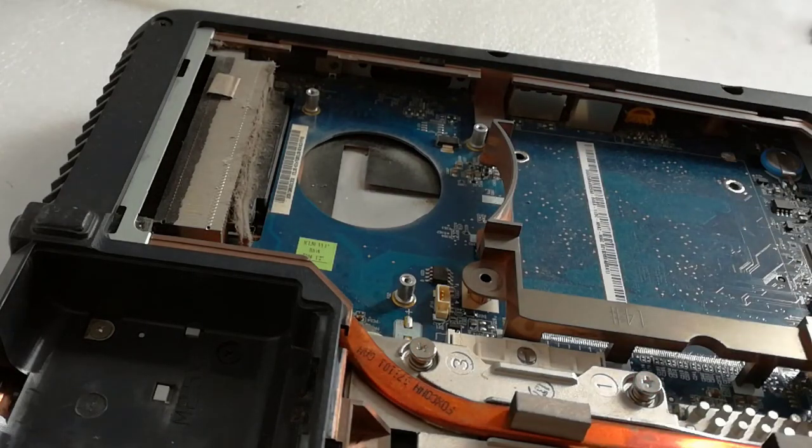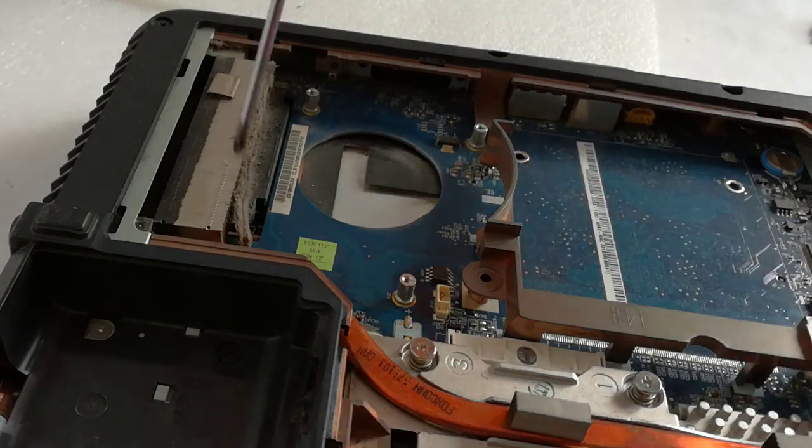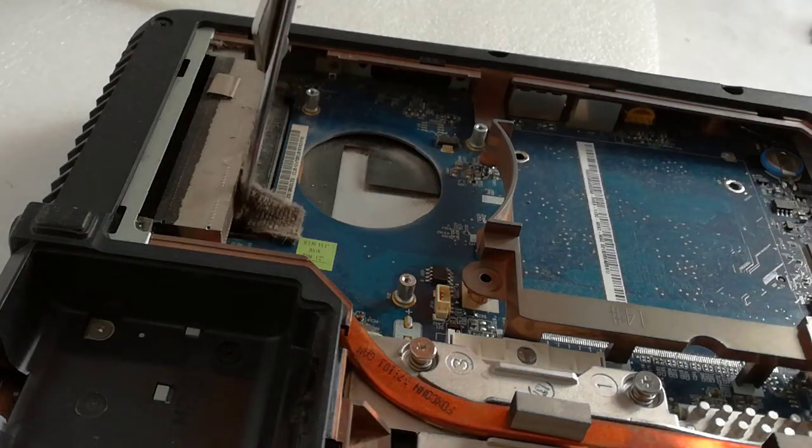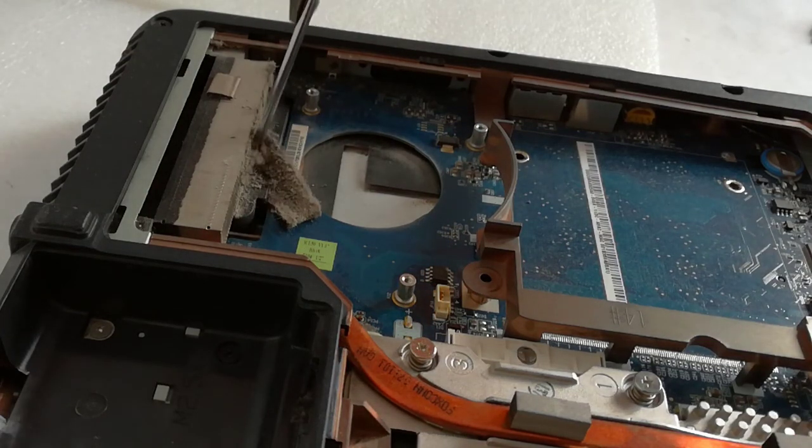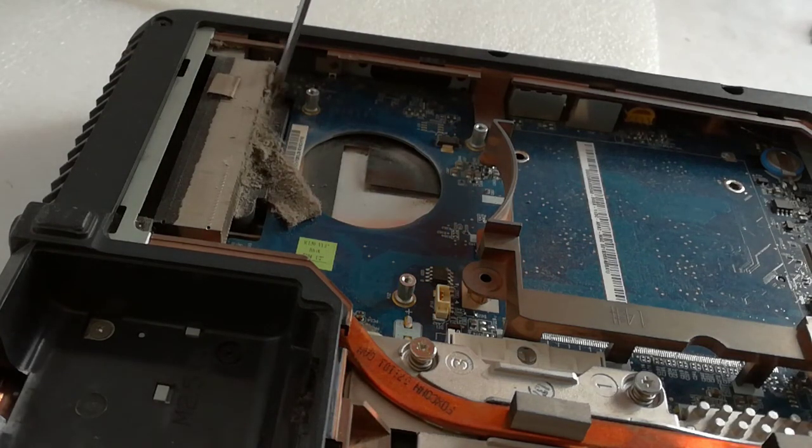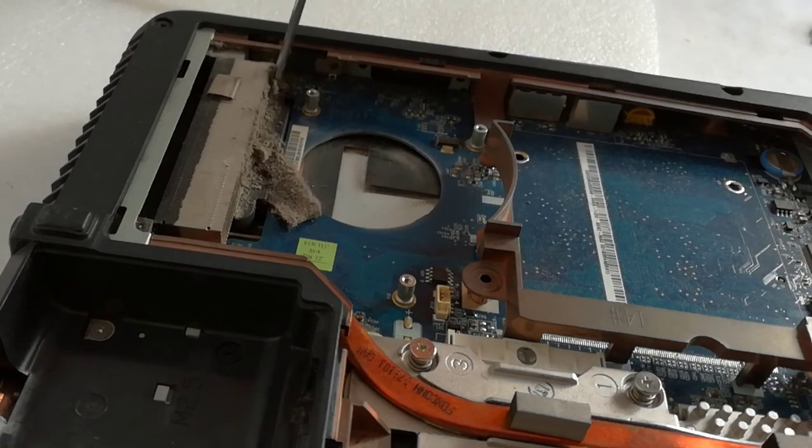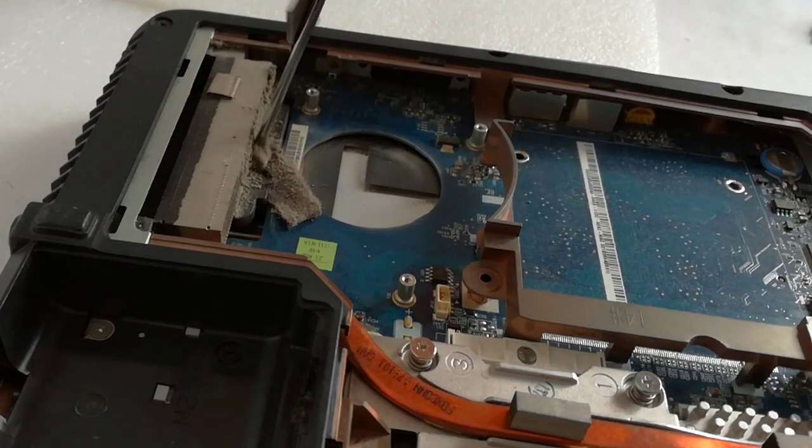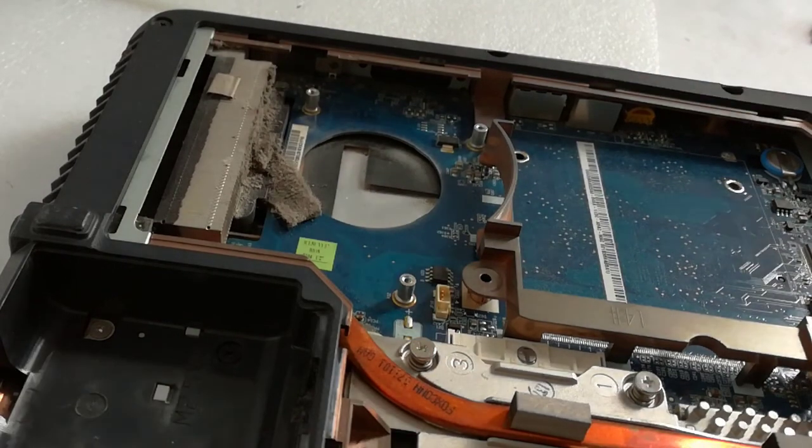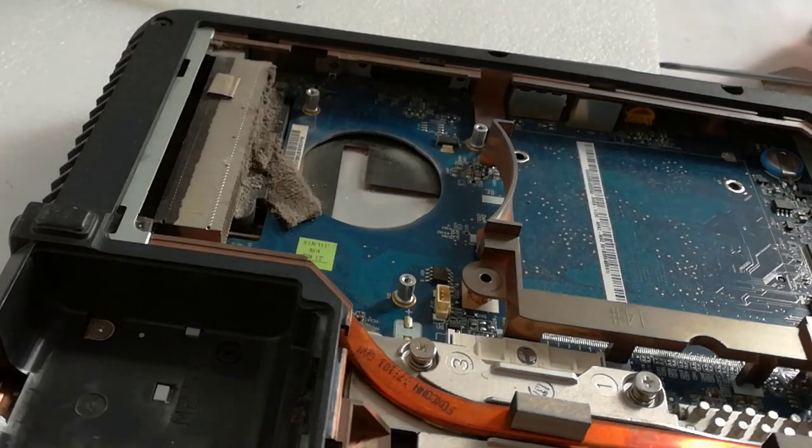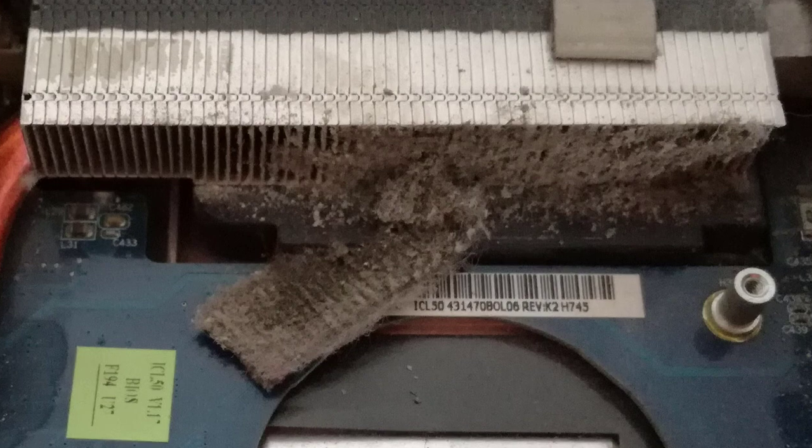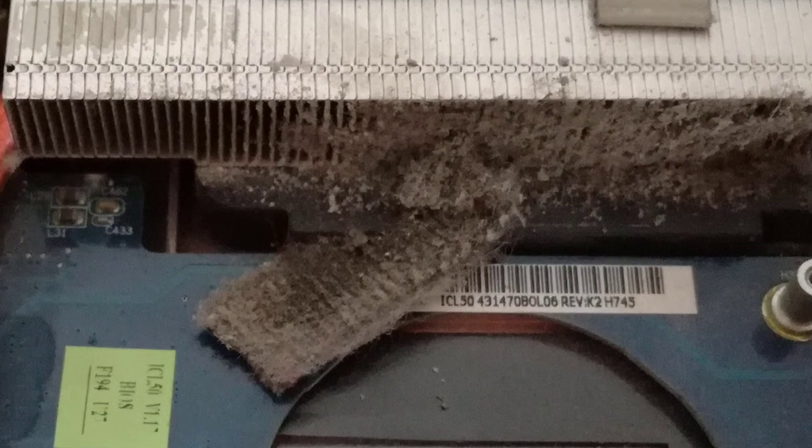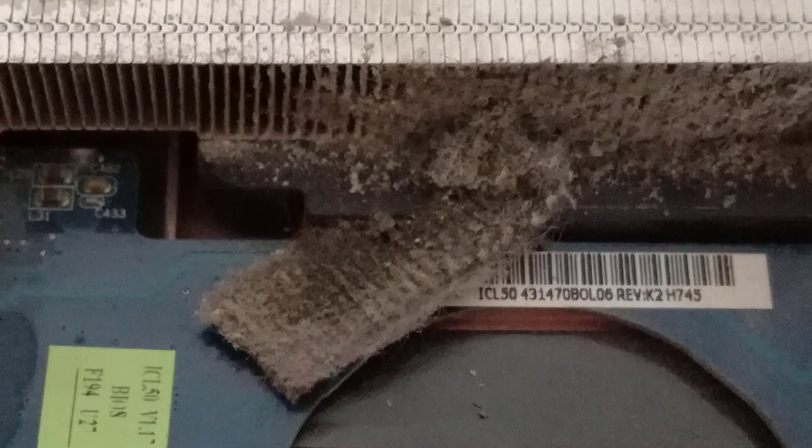The dust is compressed, it looks like a sponge. The cooler was running at high speed, but the dust clogged the heat sink and the air could not get through the cooling lamellas. Where the dust is darker, it was burned by the overheated heat sink.